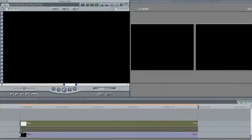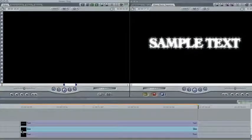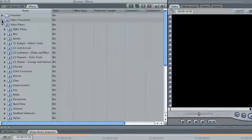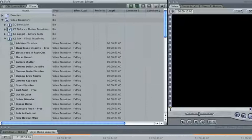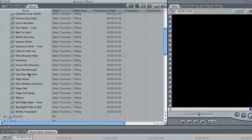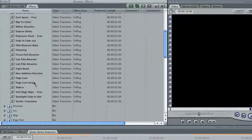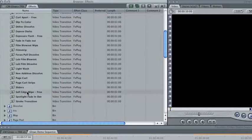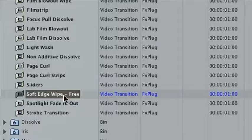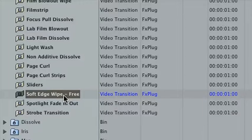We'll find Effects, Video Transitions, C2, TRX, Filmic Transitions, Soft Edge Wipe. This is a free transition, so even if you're just using the trial of Core Melt Complete, you can apply this technique to other filters to convert them into transitions.